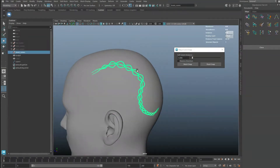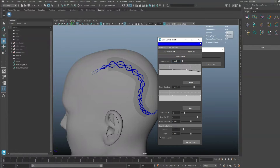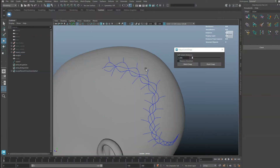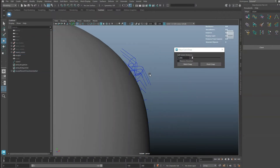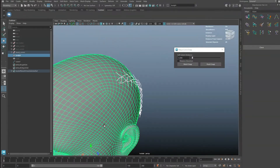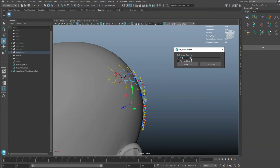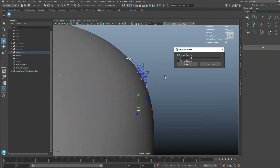Another application of this tool is to route the cornrow curves to the scalp. Set the distance so the fall-off goes into the center — this will produce the best result for cornrow curves.